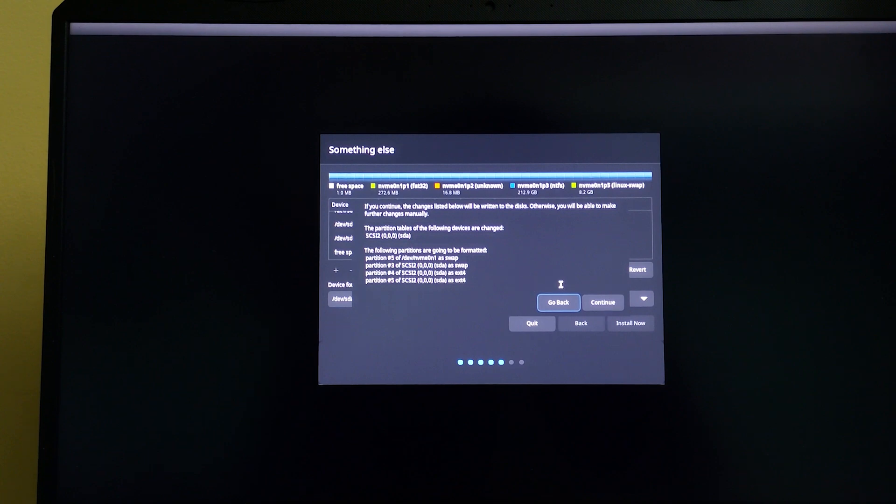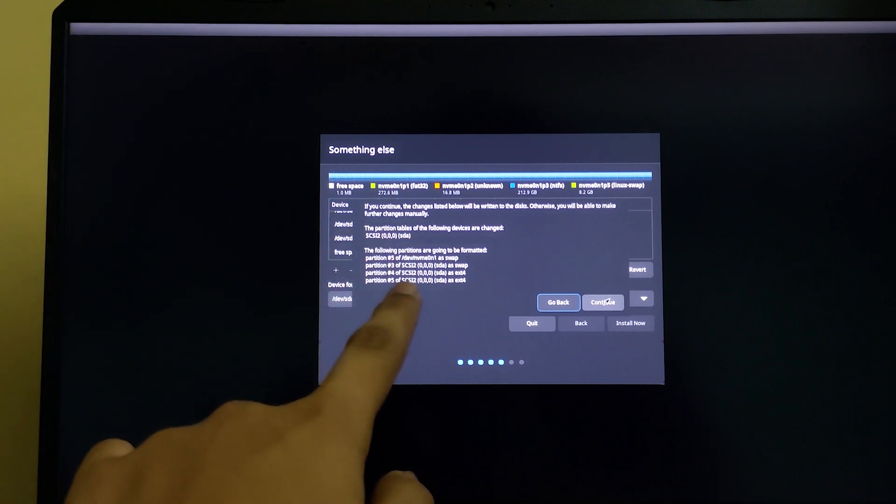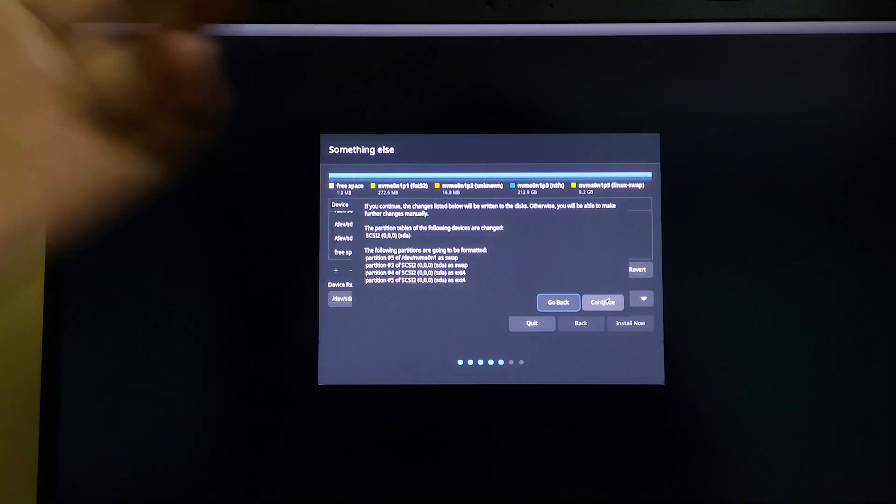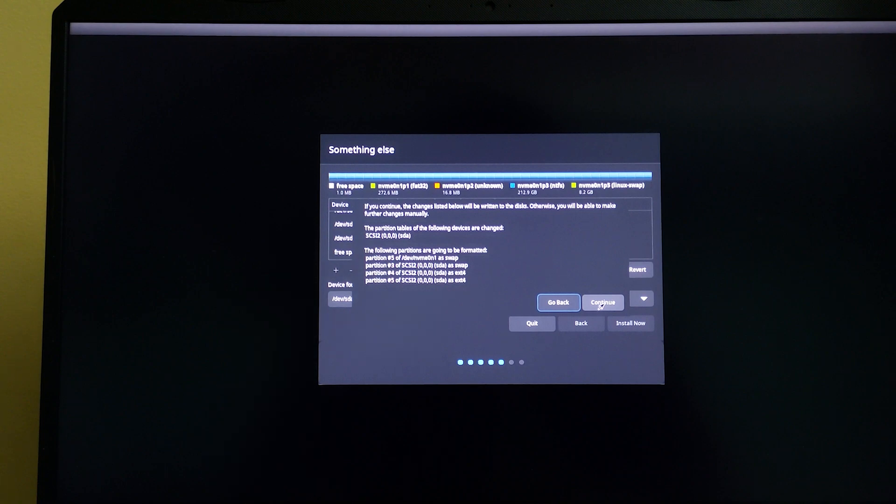If everything is proper, click continue.